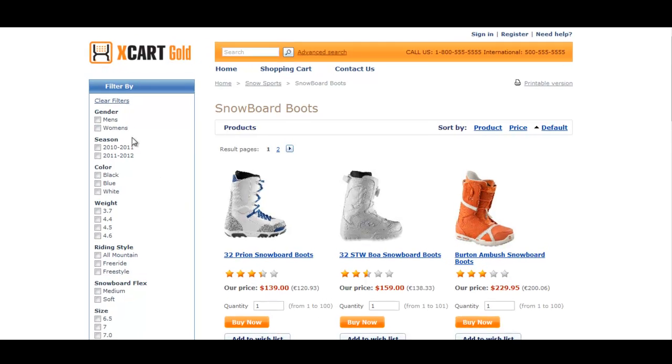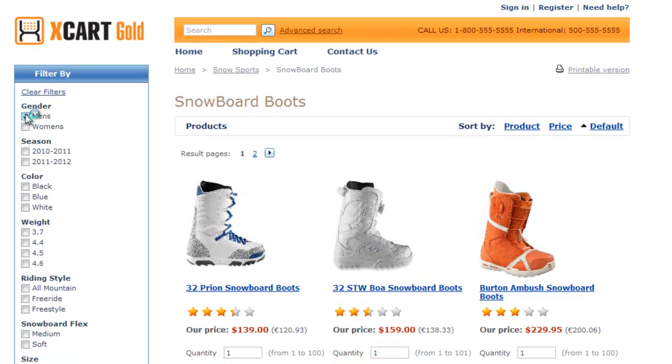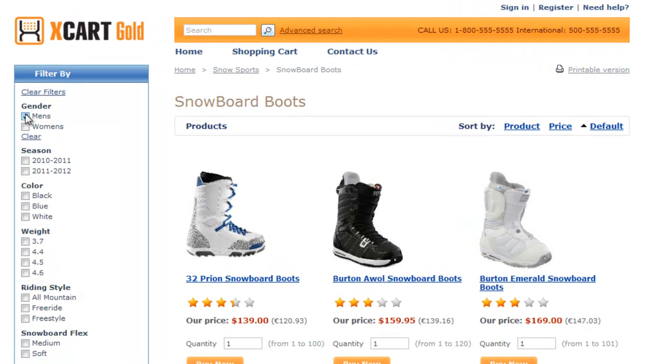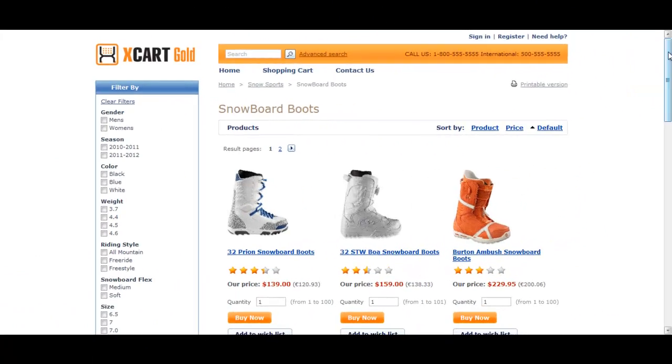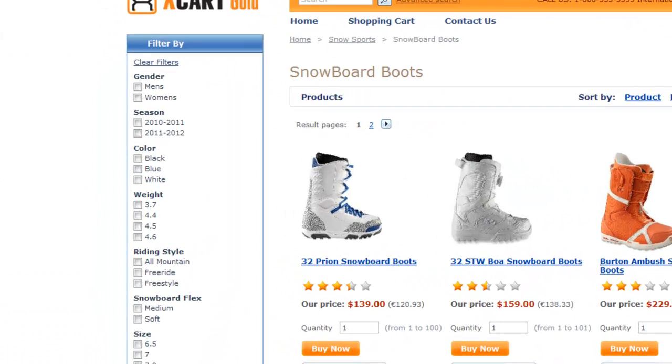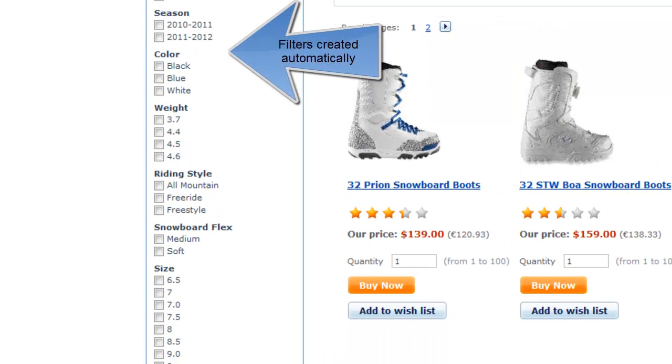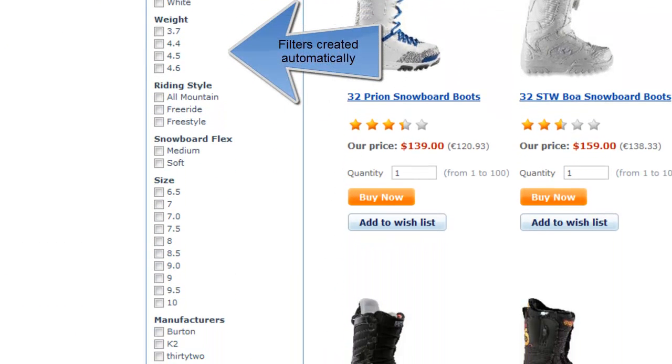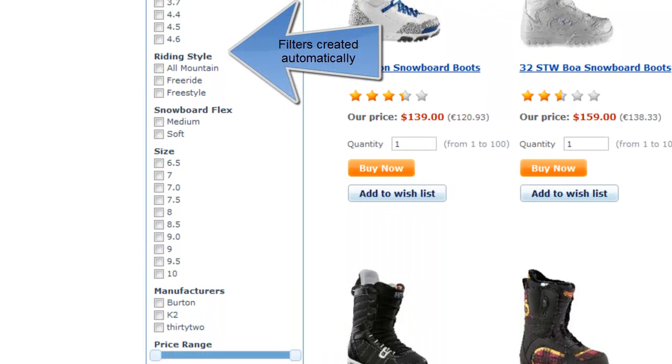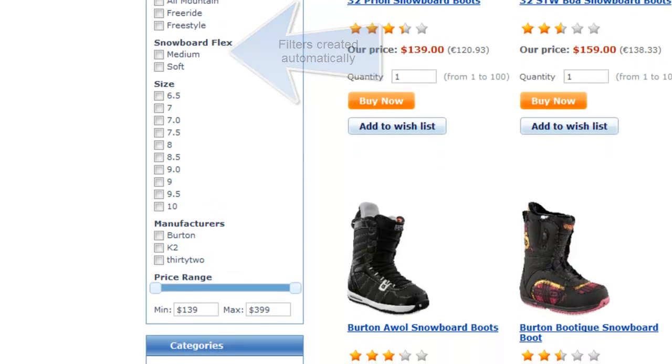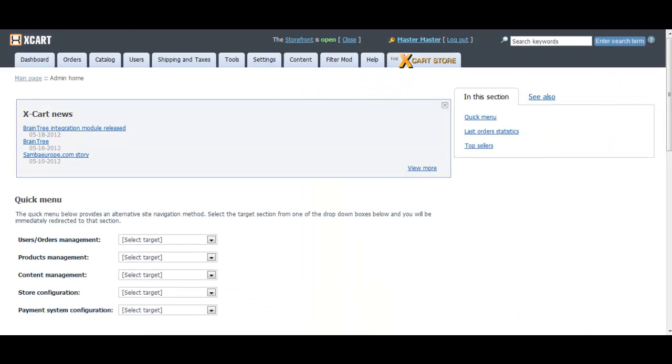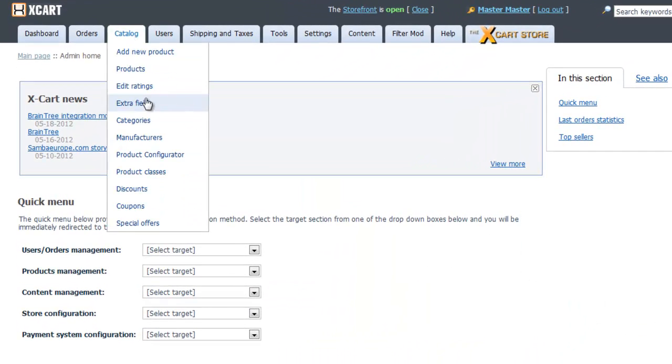We created this module to make it easy for customers to find products as they shop your website. The Product Options Finder automatically creates and lists options and extra fields for use as different filters. You choose which options customers can select.